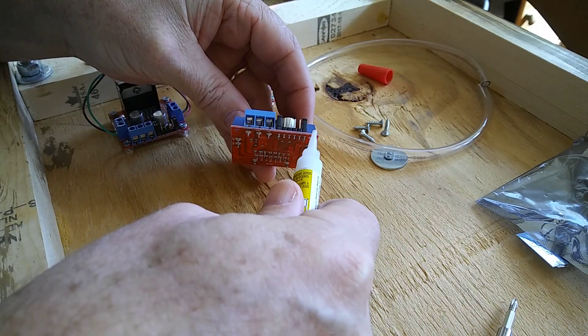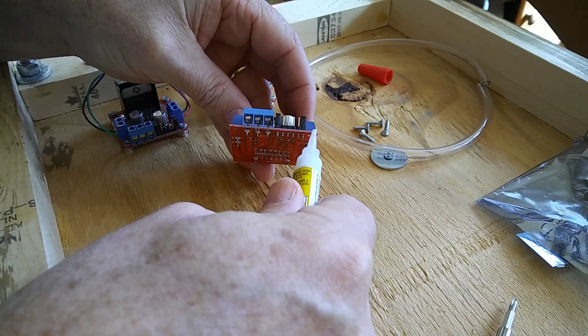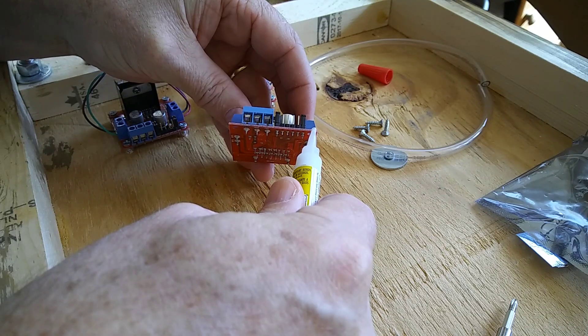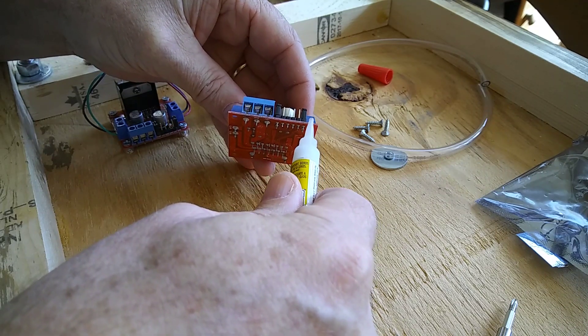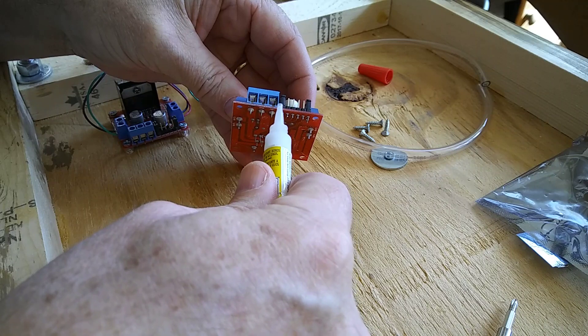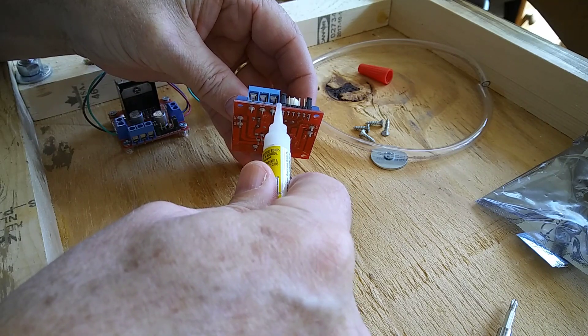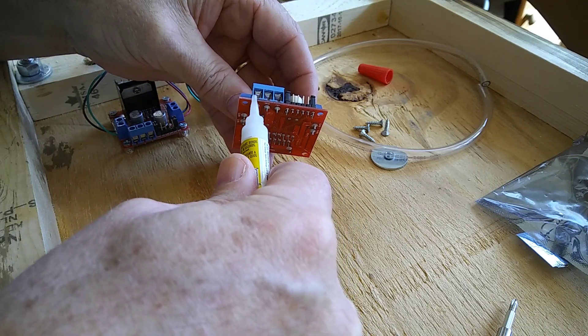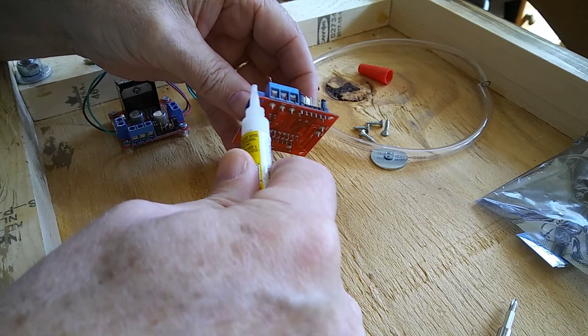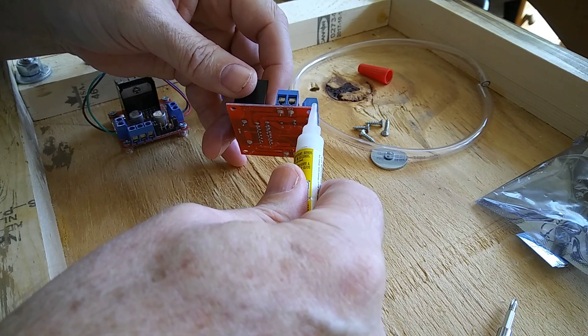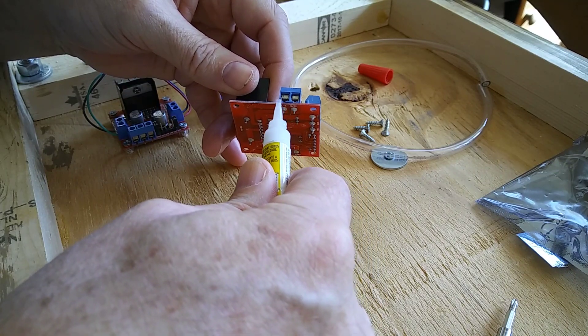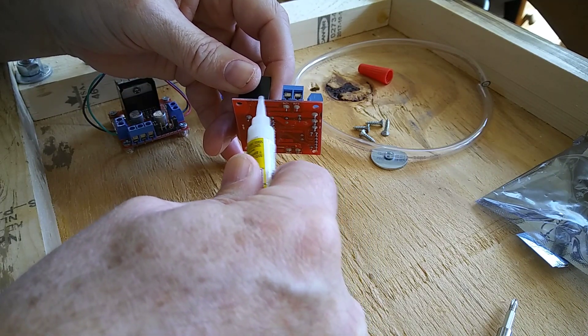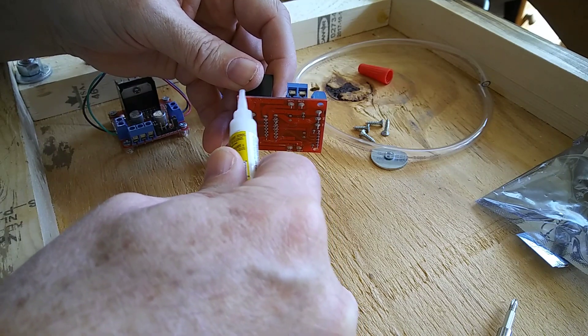I very carefully center it up and put a little dab on the edge. I just run it down. You don't want much because you don't want to get it on the components.